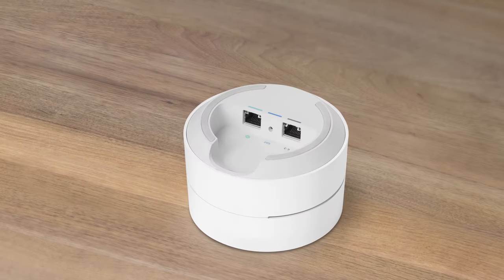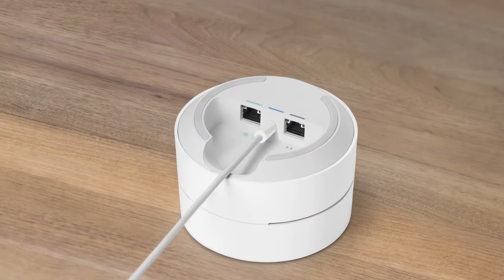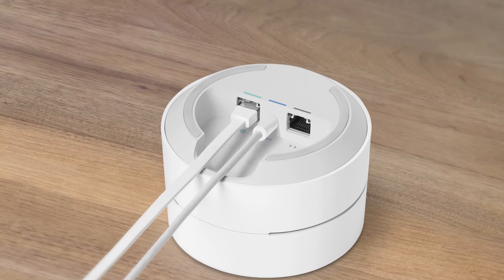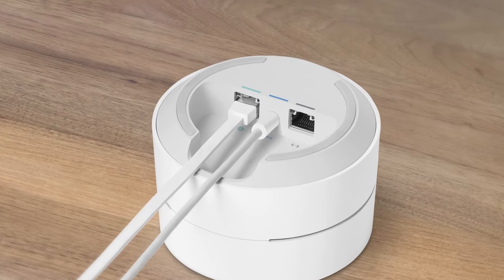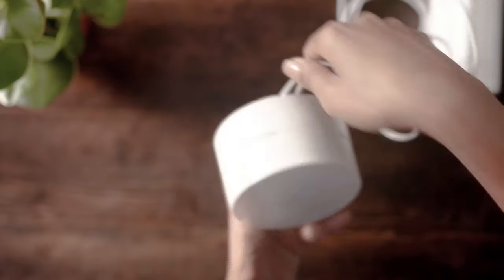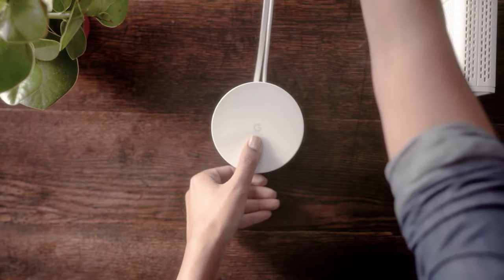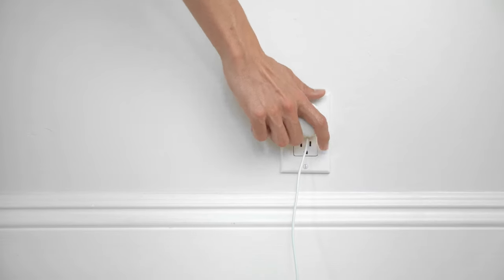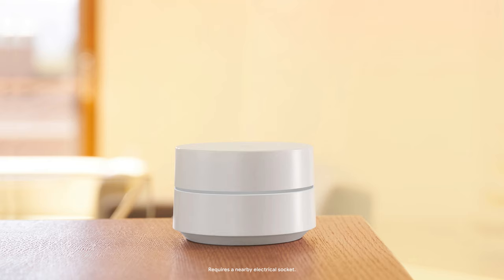Now connect your power cable to your Wi-Fi point. Connect the Ethernet cable to your Wi-Fi point, then connect the other end to your modem. Then plug the adapter into a plug socket. Wait about a minute. The light will slowly pulse blue when it's ready for setup.